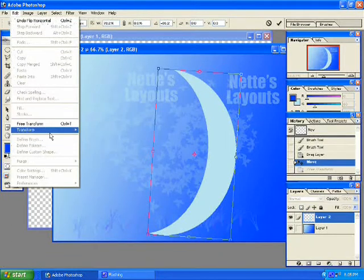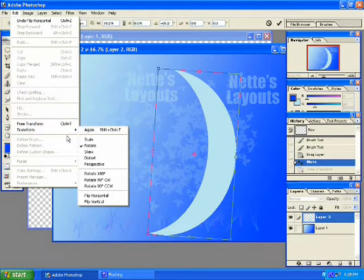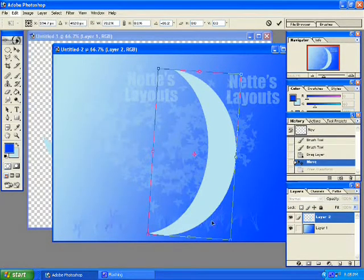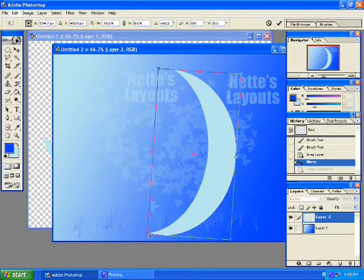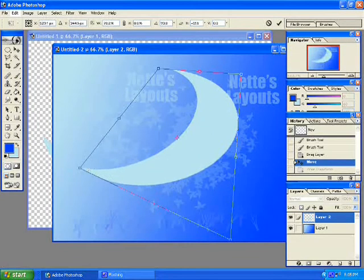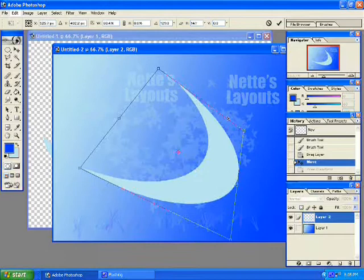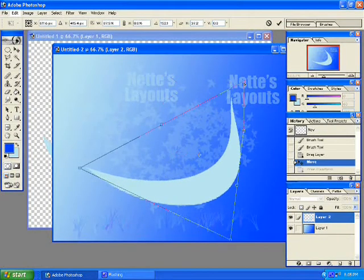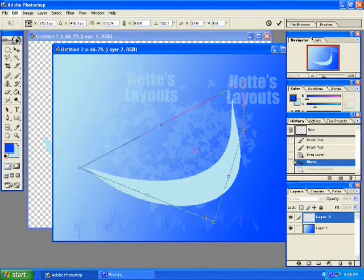And just keep playing with it until you figure out if you like something. I like distort the best. I don't even have to rotate it. I could take it and move it any way I want, pretty much, by grabbing the corners, until I feel comfortable with the ribbon.